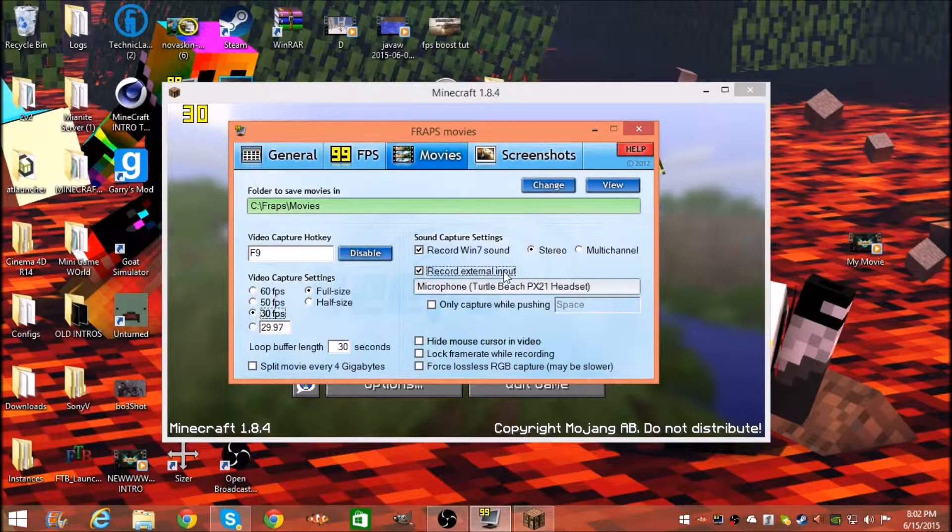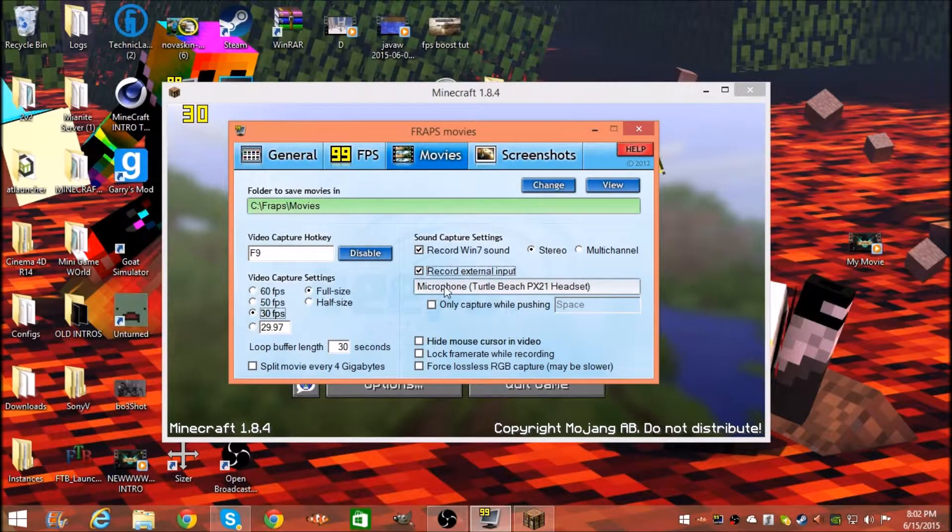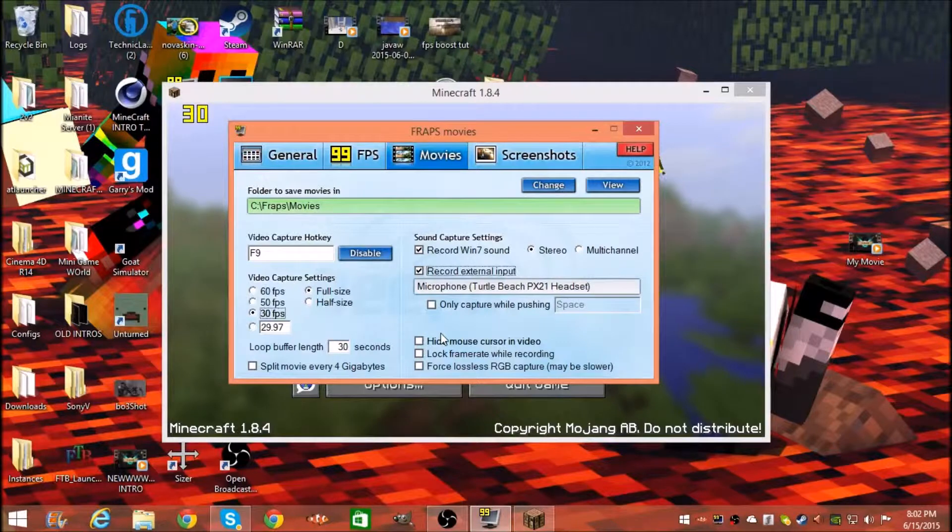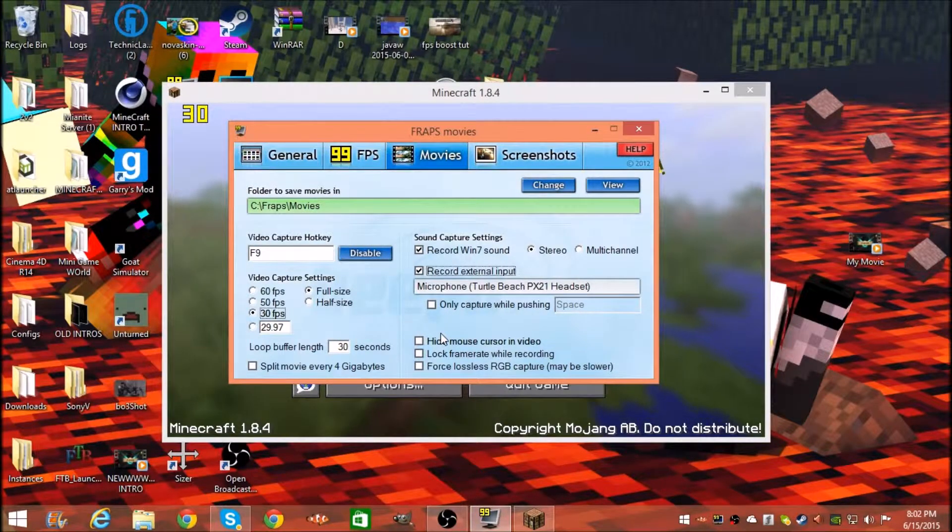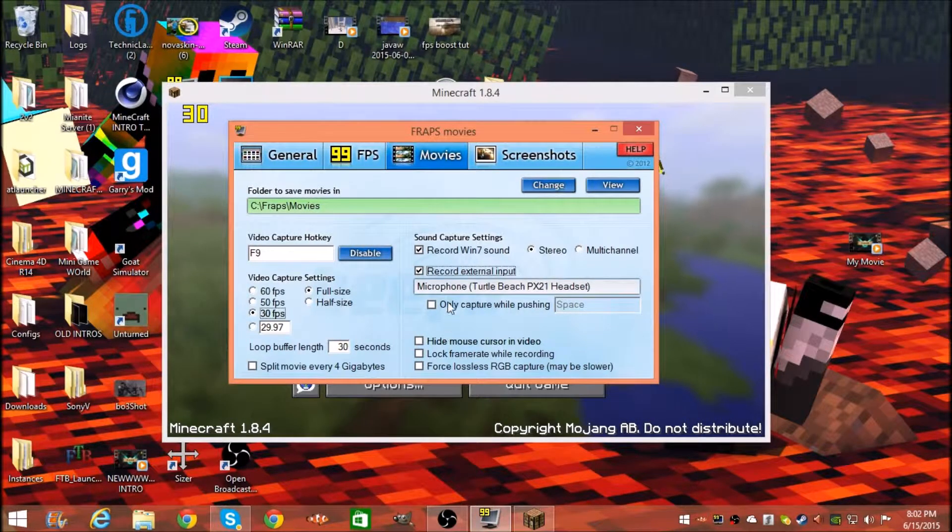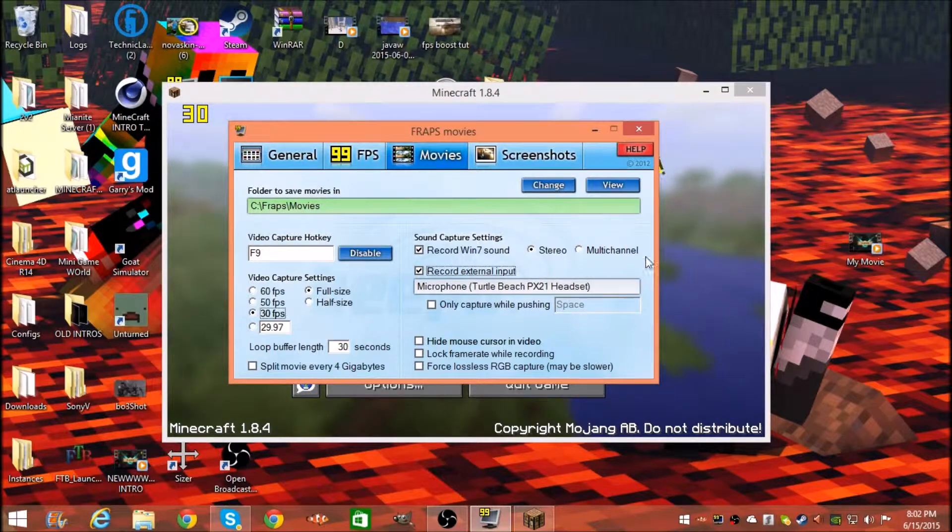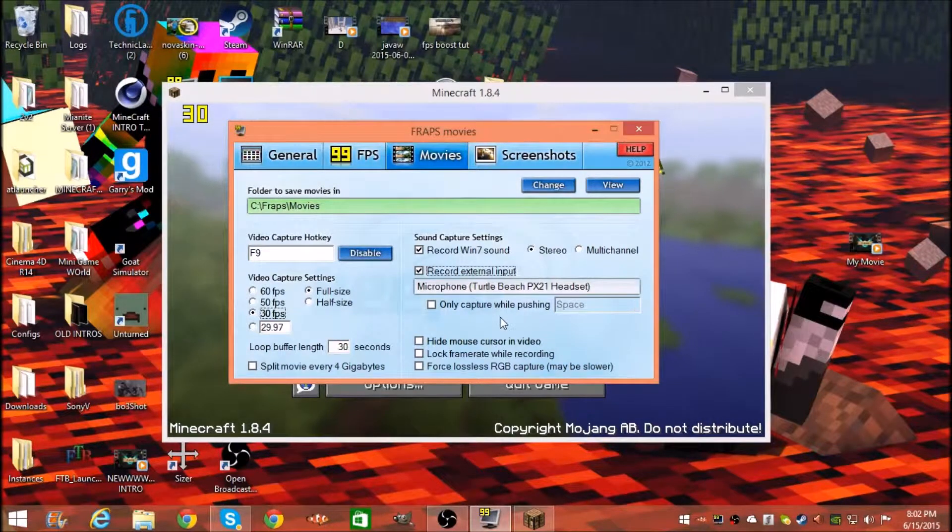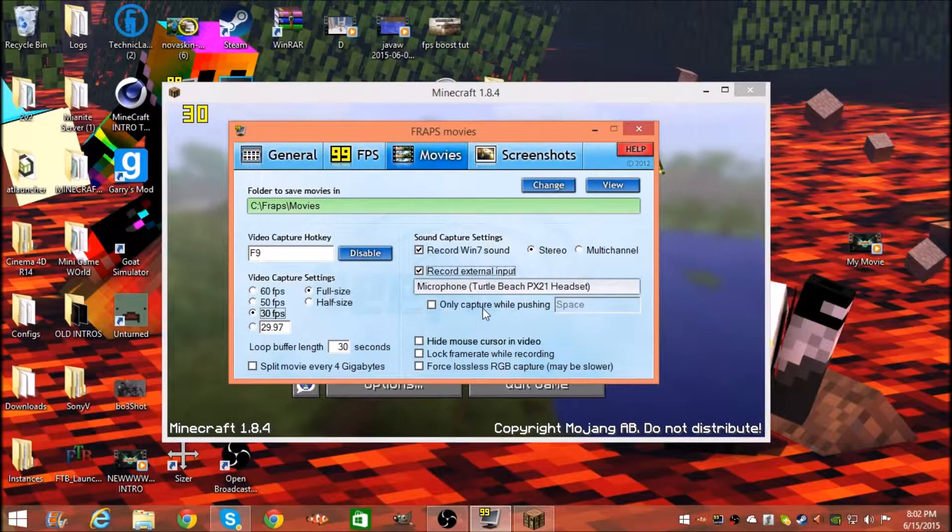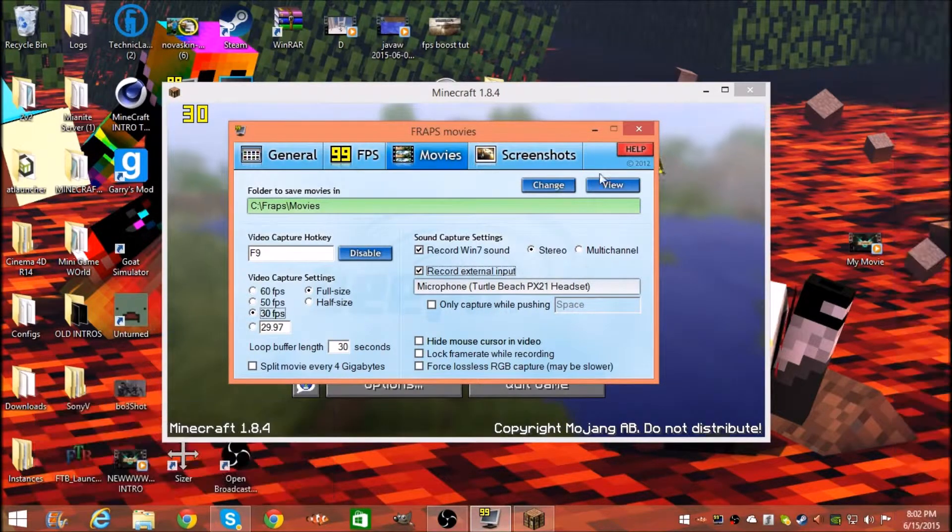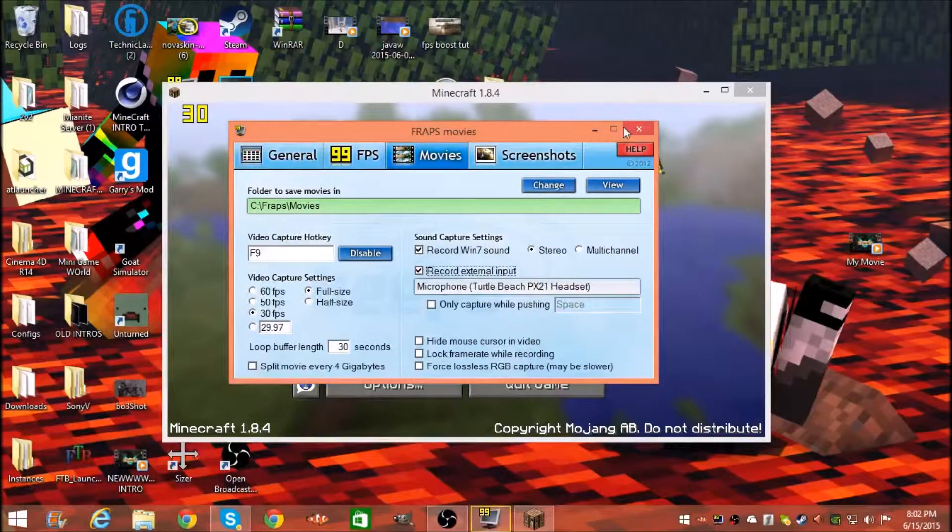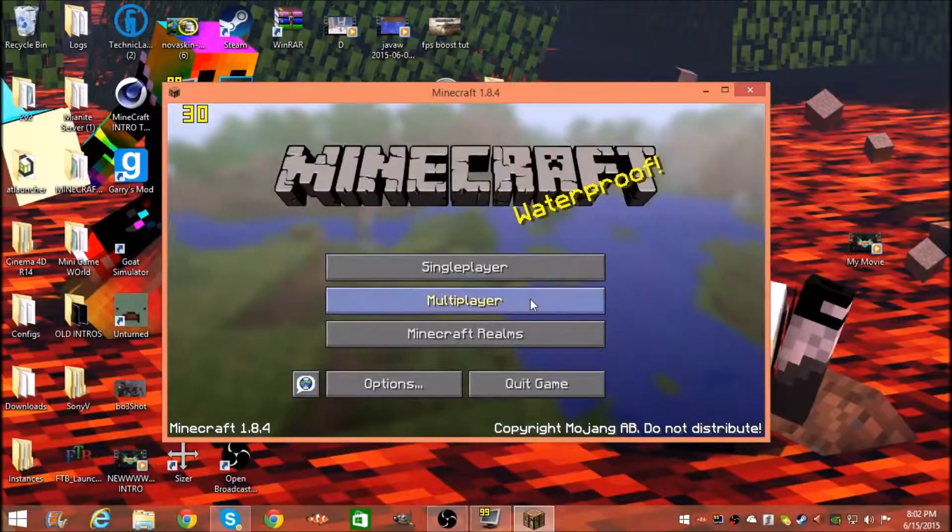The built-in microphones aren't great if you have a laptop. I have a desktop so I have my Turtle Beach gaming headset. Only capture while pushing, no. Screenshots don't matter at all. That's pretty much it guys.